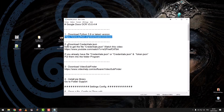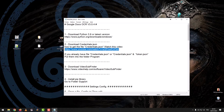The second step: download credentials.json. To learn how to get the credentials.json file, watch the linked video. If you already have credentials.json or credentials.json and token.json, put them into the program folder.